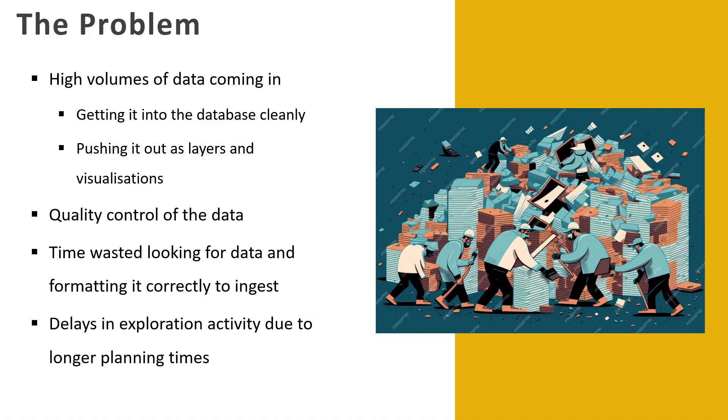So just for a bit of context, some of the problems: data. We have so much data in exploration, it's coming from so many different sources. You're trying to get it into a centralized location, so we use the SQL Server database, trying to get that data from multiple people, multiple organizations, contractors, wherever it's coming from, pushing it all in there. Once it's in there we want to obviously do something with it.